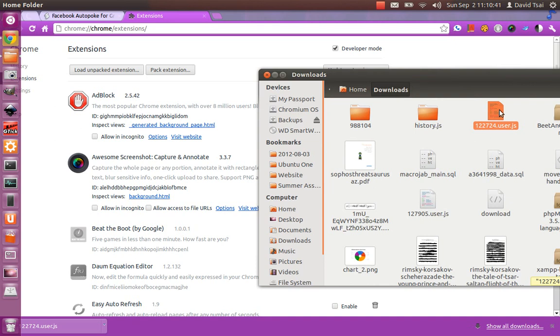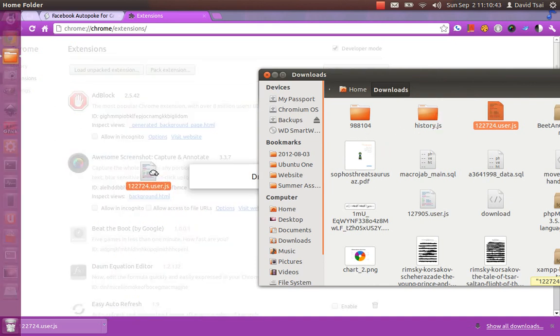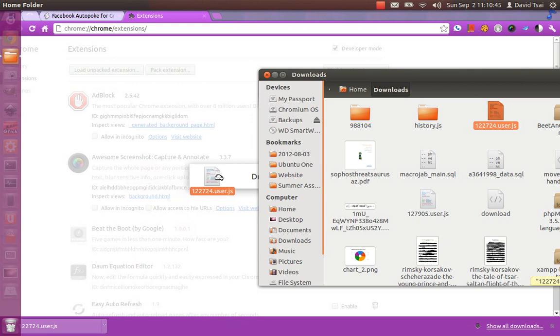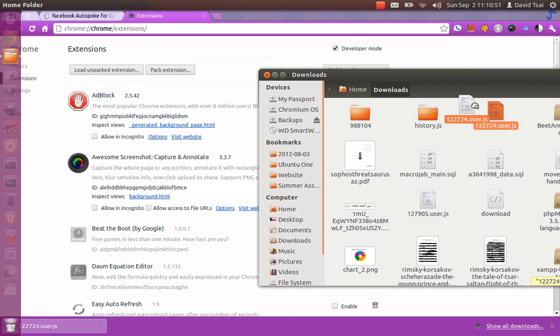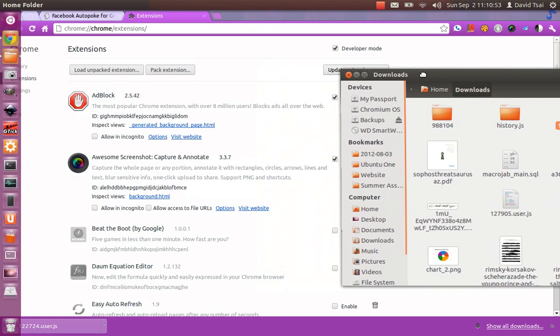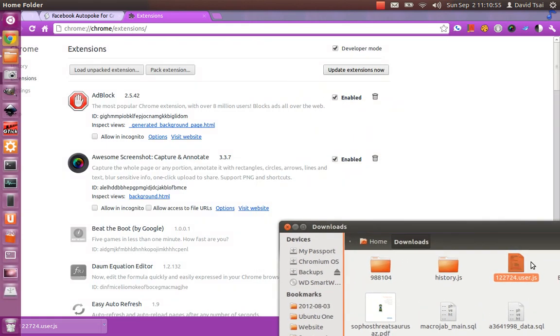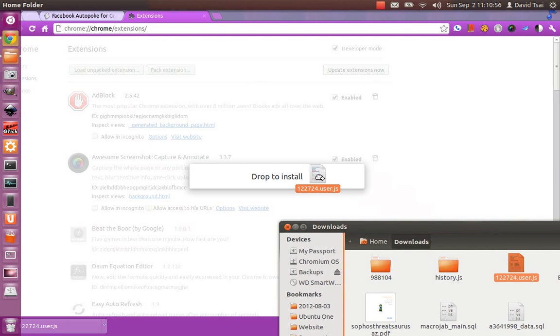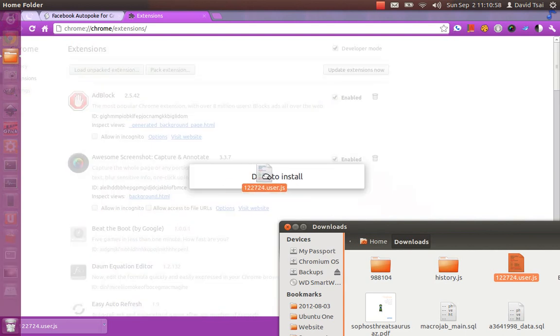Drag this script over the Extensions page, and you'll see this message that says Drop to Install. In fact, let me move this window aside to show you. It says Drop to Install.